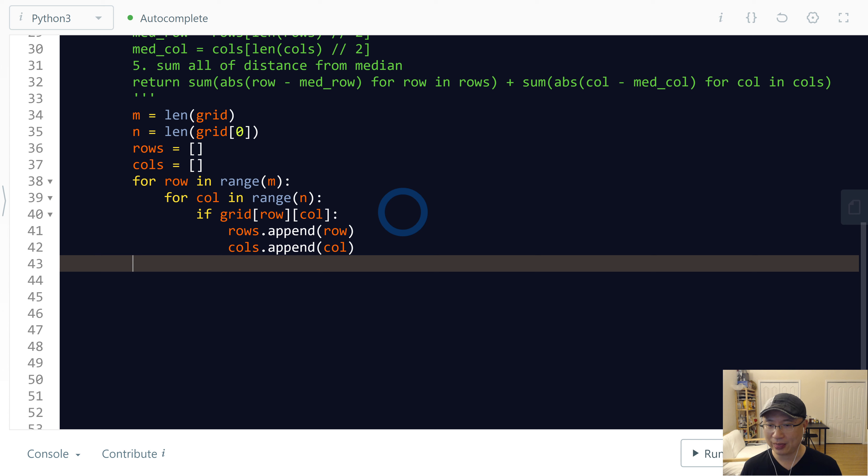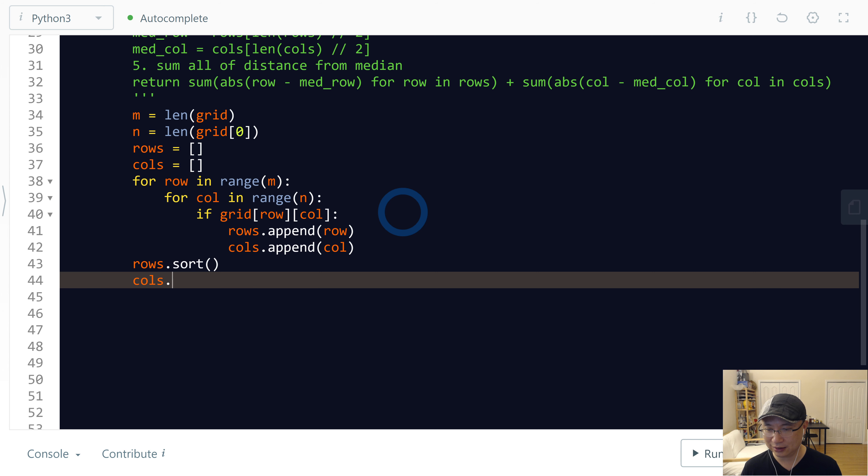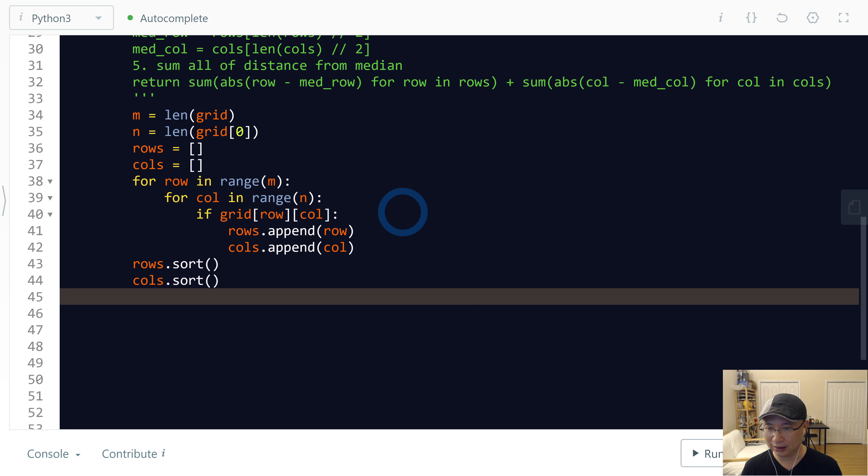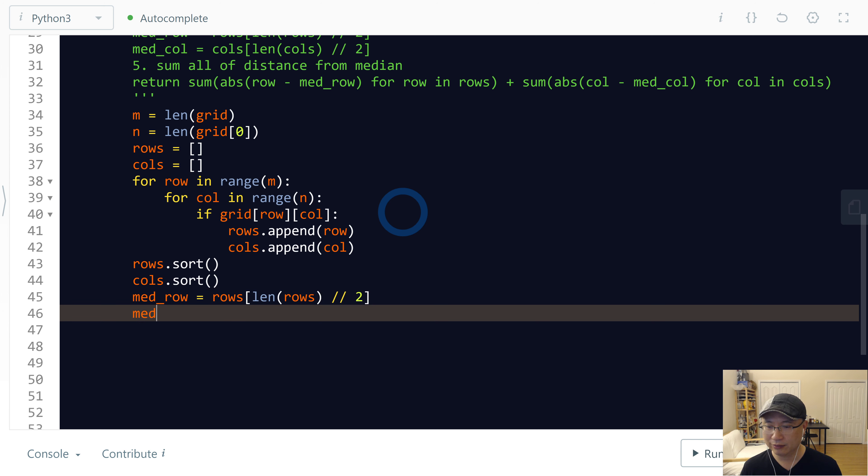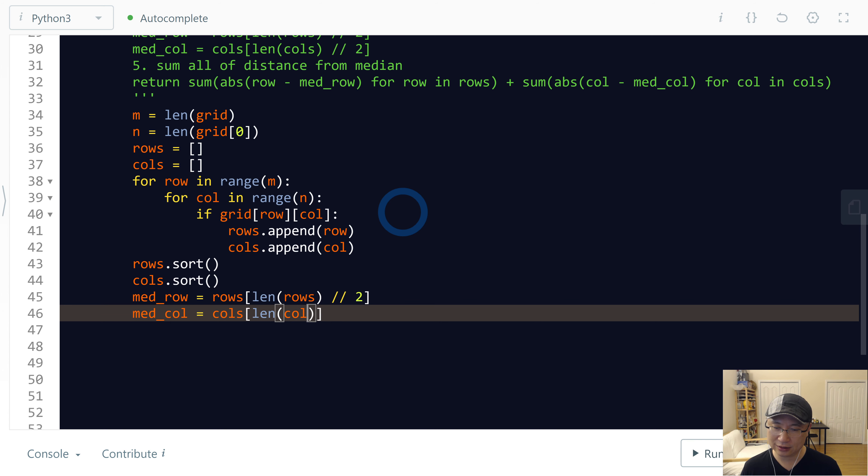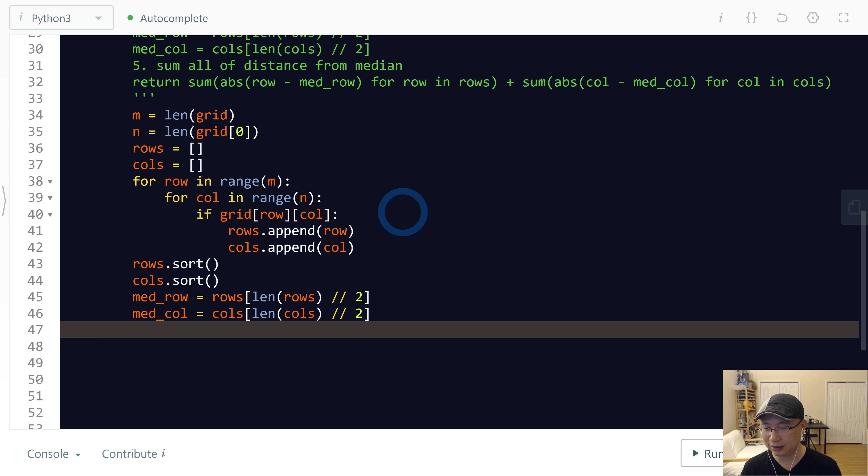And then finally, I will sort: rows.sort() and columns.sort(). And then calculate med_row is rows[len(rows) // 2] and med_col is columns[len(columns) // 2].